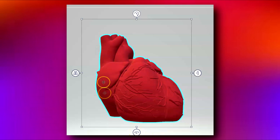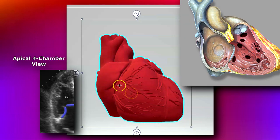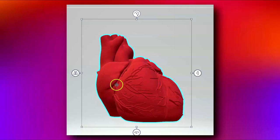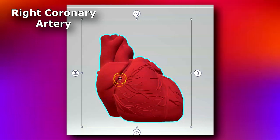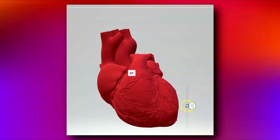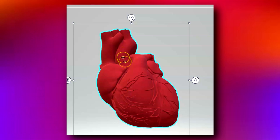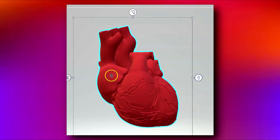Here is the right atrium, and all this right here is the right ventricle, with the apex of the heart. Internally, the right atrium is separated from the right ventricle by the tricuspid valve. Here you have the right coronary artery coming off of the aorta, with its branches.